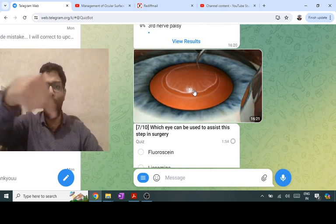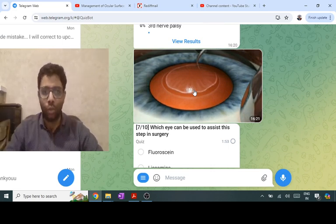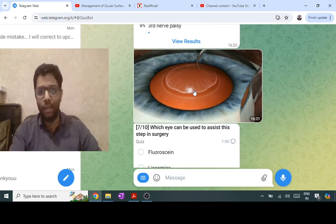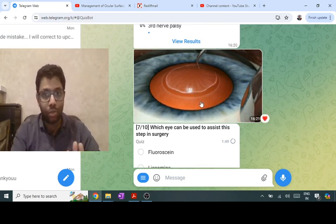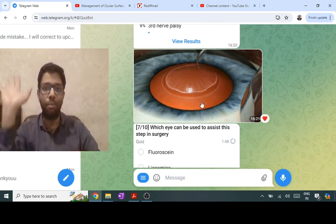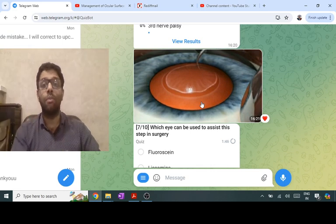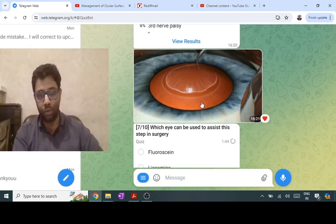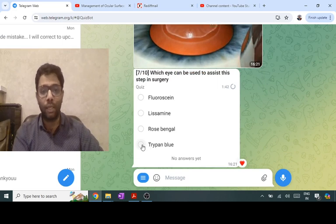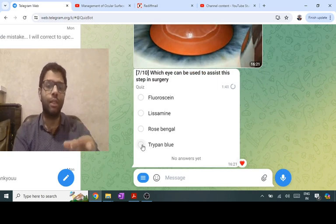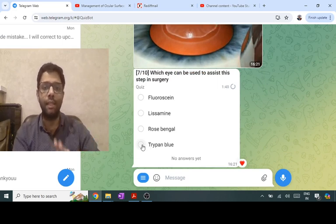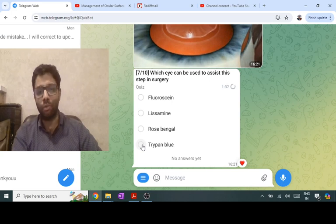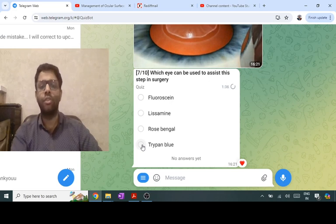This shows cataract surgery — making a circular opening in the anterior capsule of the lens, called anterior capsulorrhexis. No dye is used in the animation shown; the reflex is coming from the retina. The question asked which dye can assist capsulorrhexis. Trypan blue dye is a non-toxic dye which can stain the anterior capsule during cataract surgery to assist anterior capsulorrhexis.